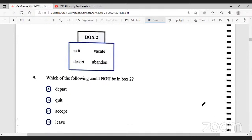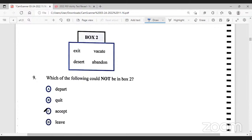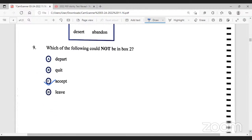Number nine reads: which of the following could not be in box B? The words in box B are exit, desert, vacate, abandon — those are synonymous to leave, quit, and depart. The one that could not be in the box is 'accepted', so the correct answer is C.